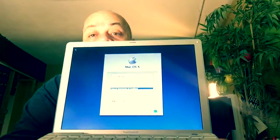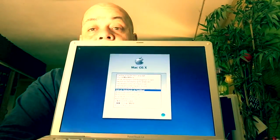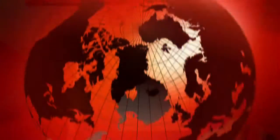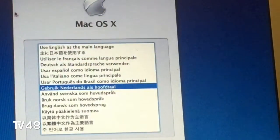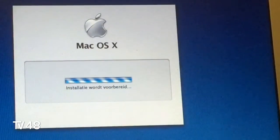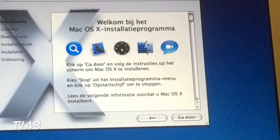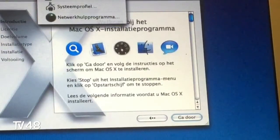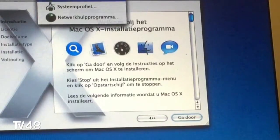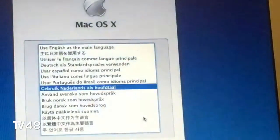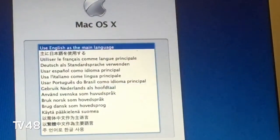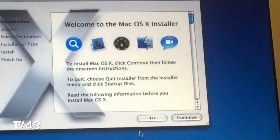At a certain point you will get here where you can choose your language. We can choose Dutch — I'd rather have English, but we're in the Netherlands. Actually, I'm going to choose English. I don't really like the Dutch language when it comes to computers.